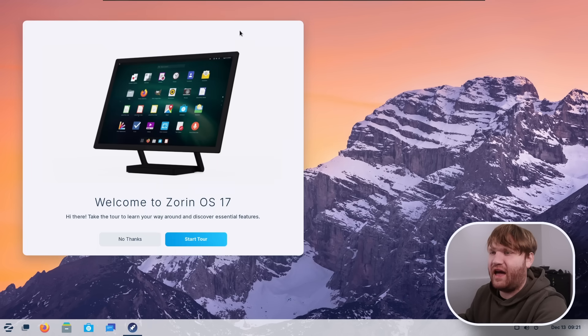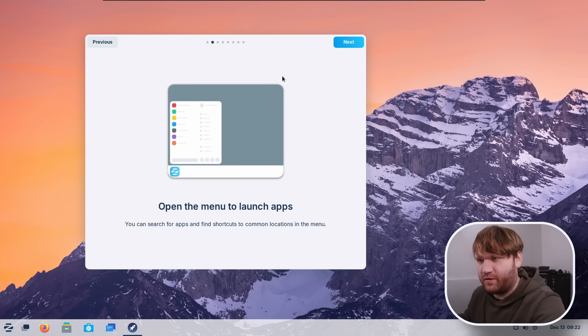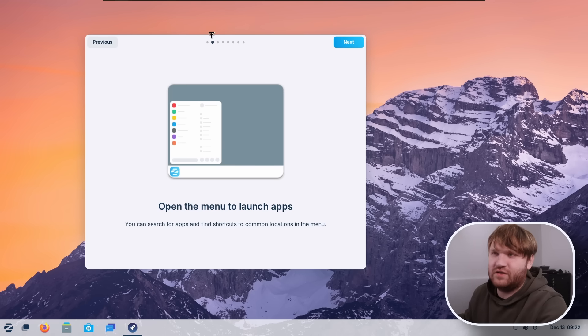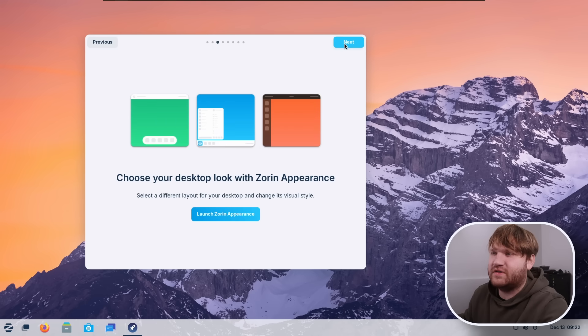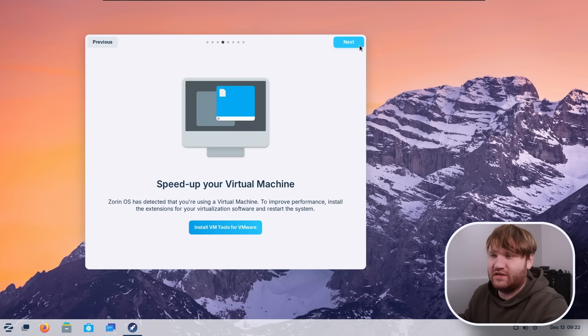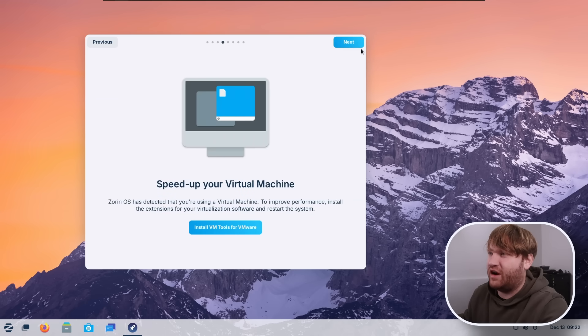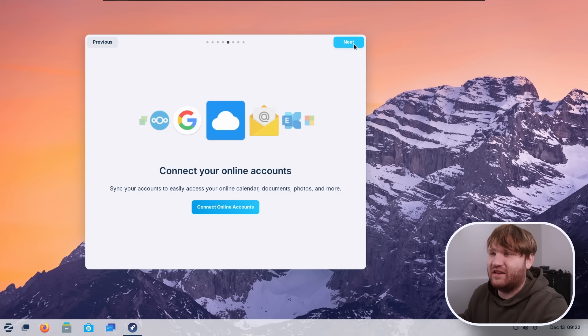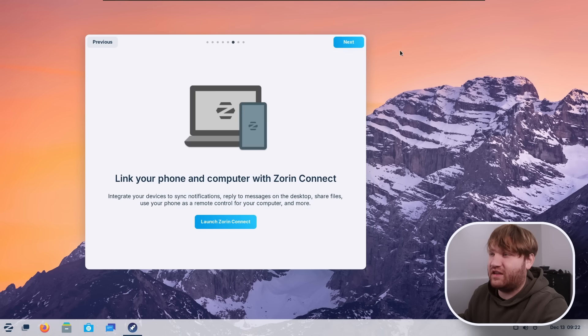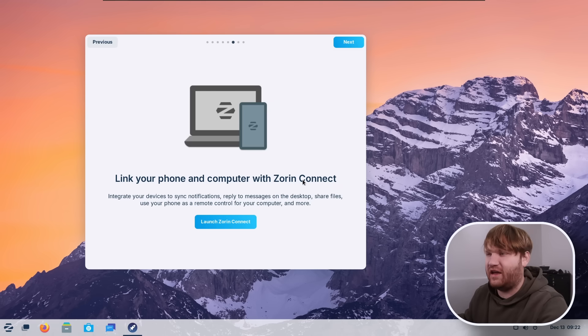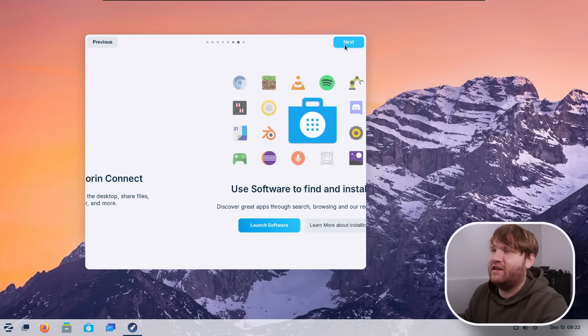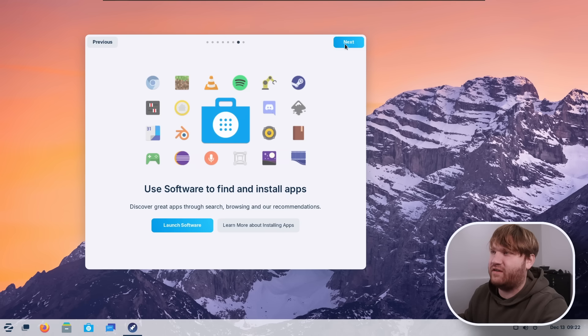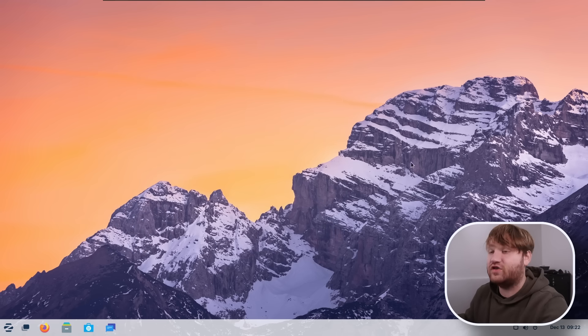So real quick, they have a nice little welcome screen here so we could start the tour. It's just going to go over some of the general features and kind of how to navigate the system. Open the menu to launch apps, choose the look, and we will be launching all this stuff in a minute. Speed up your virtual machine so it knows I'm in a virtual machine. That's not really necessary right now, but that definitely is a really nice thing. Connect your online accounts, link your phone with Zorin Connect, which is kind of a fork of, not really sure if fork is the right word, but it's KDE Connect basically.